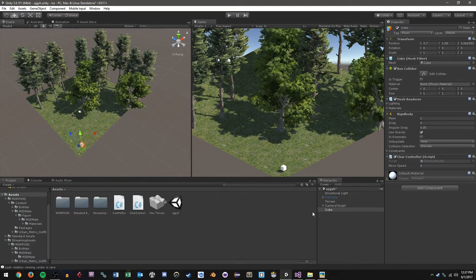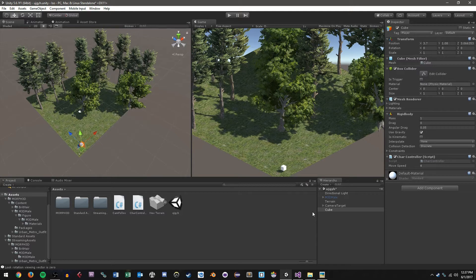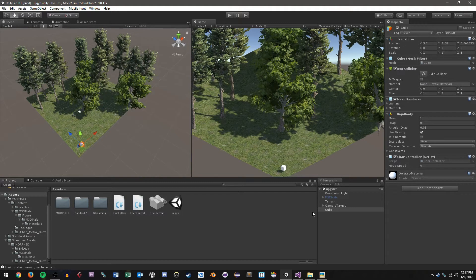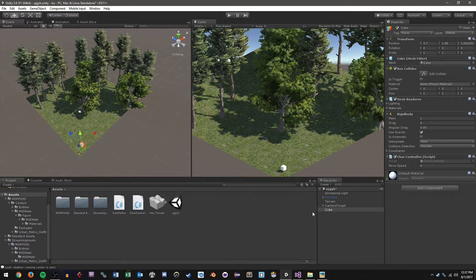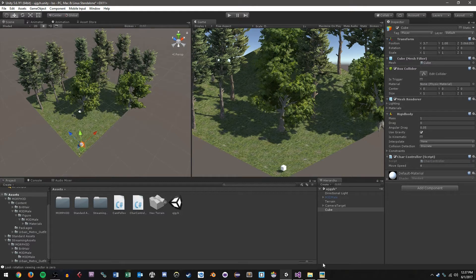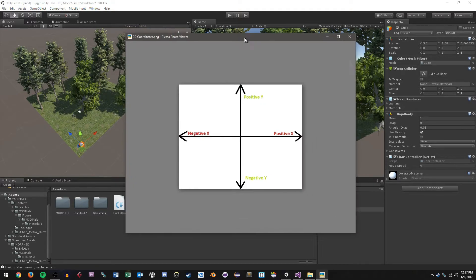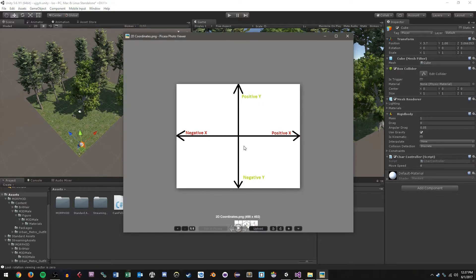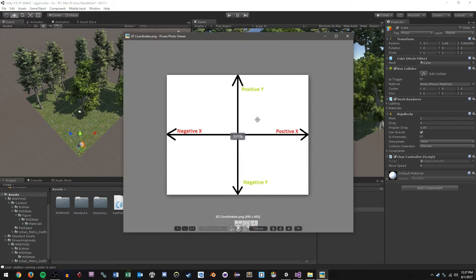Now, before we jump into this, I want to talk about kind of the logic of jumping in a game. So let's consider a basic 2D side-scrolling example. In a 2D game, you basically have a normal coordinate plane like this, like you would see in geometry or trigonometry or any other math discipline.